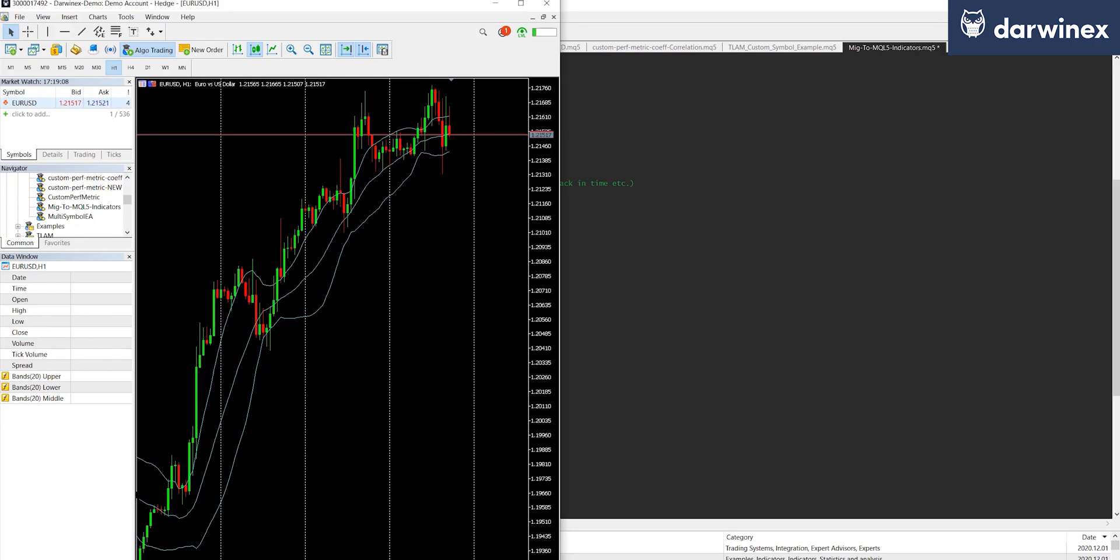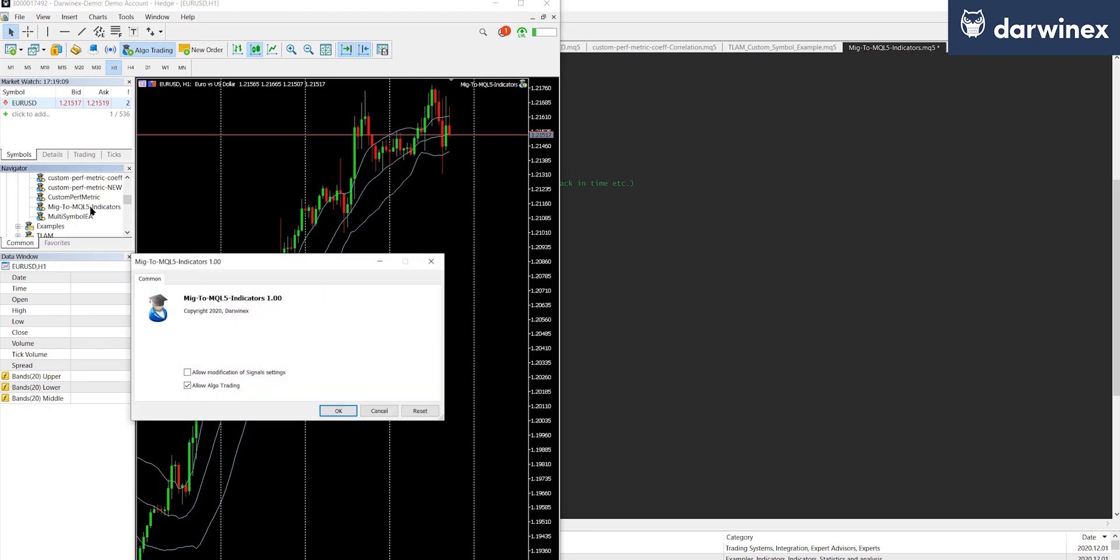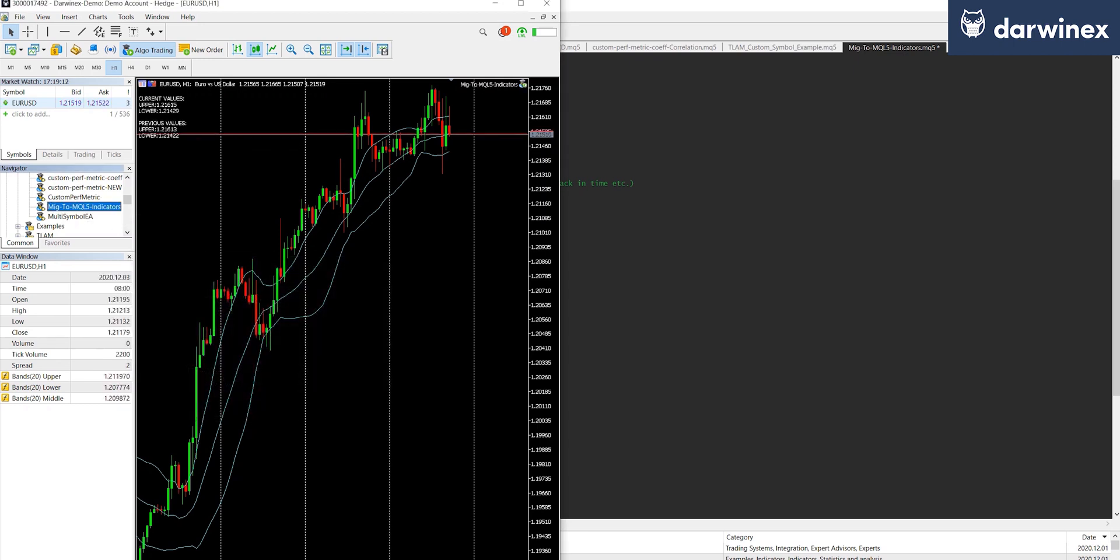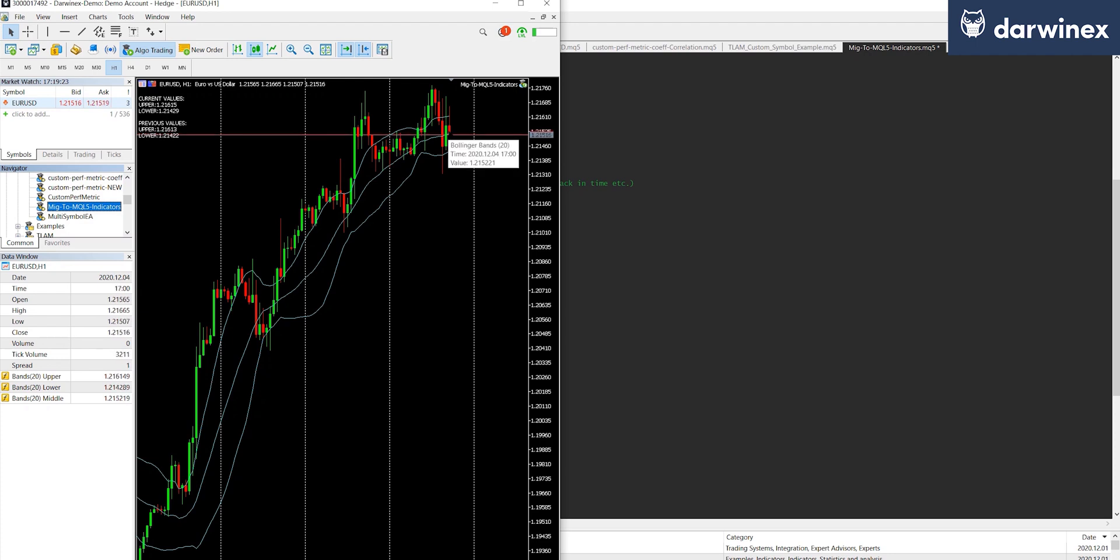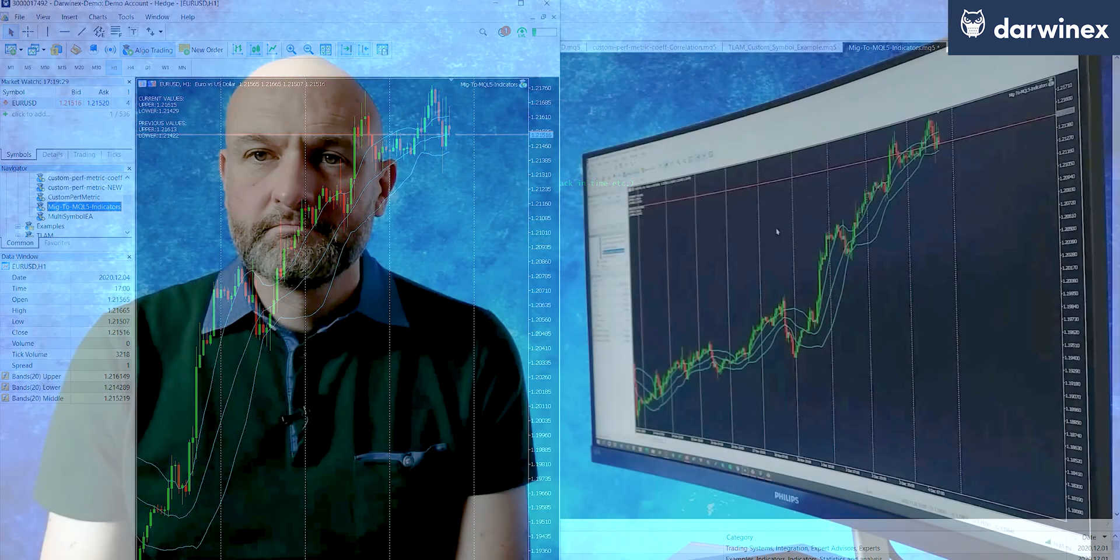So if we now run this EA in MT5, you'll see in the same way as before, we're outputting the current values for the upper and lower bands, the previous values for the upper and lower bands, and if we hover over the current bar, you can see those values are matched in the data window.